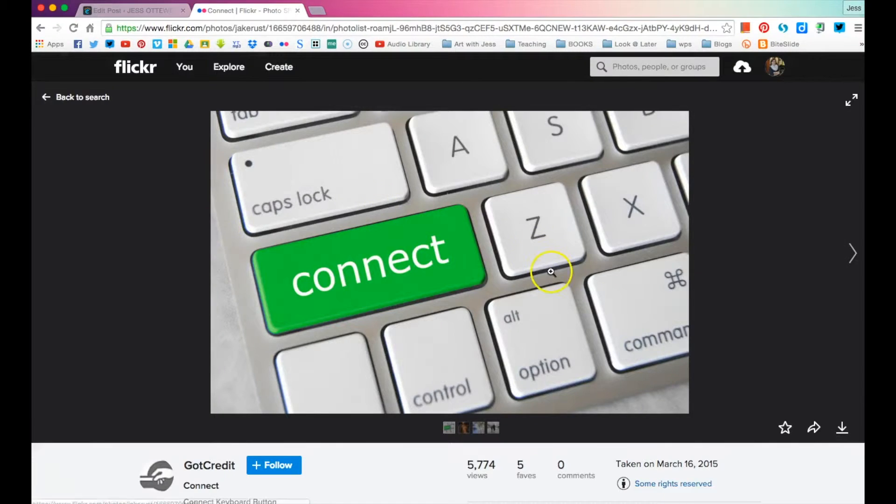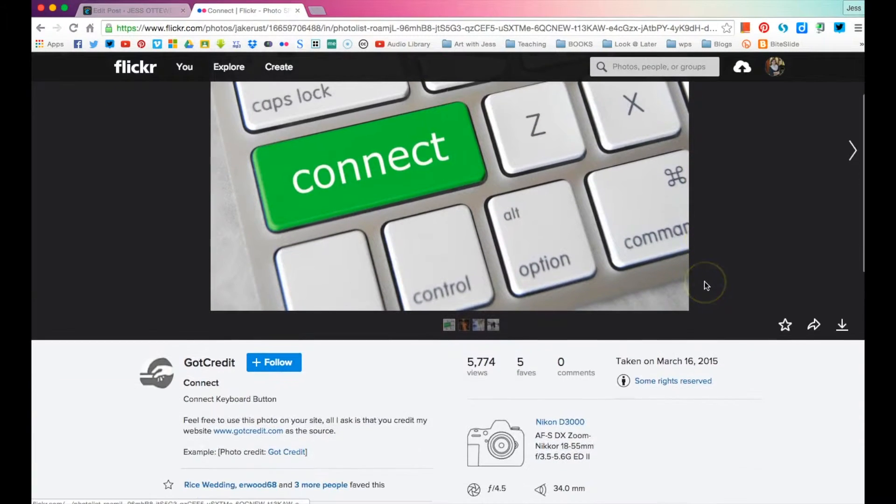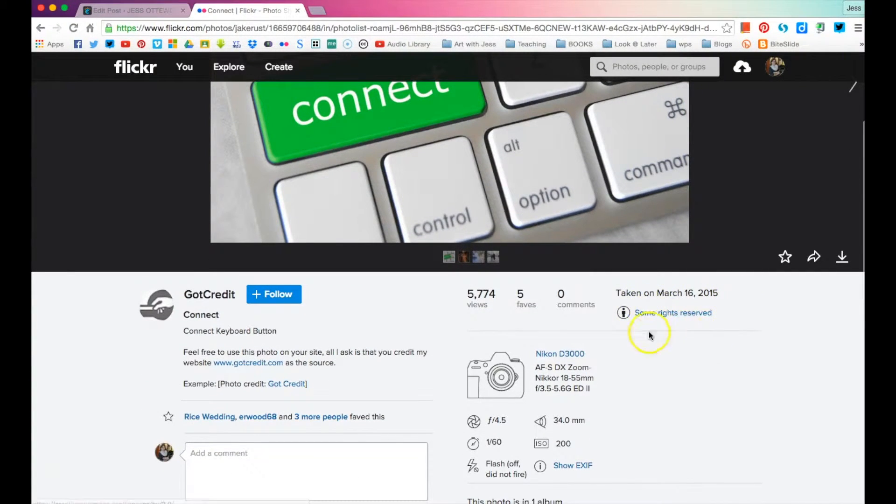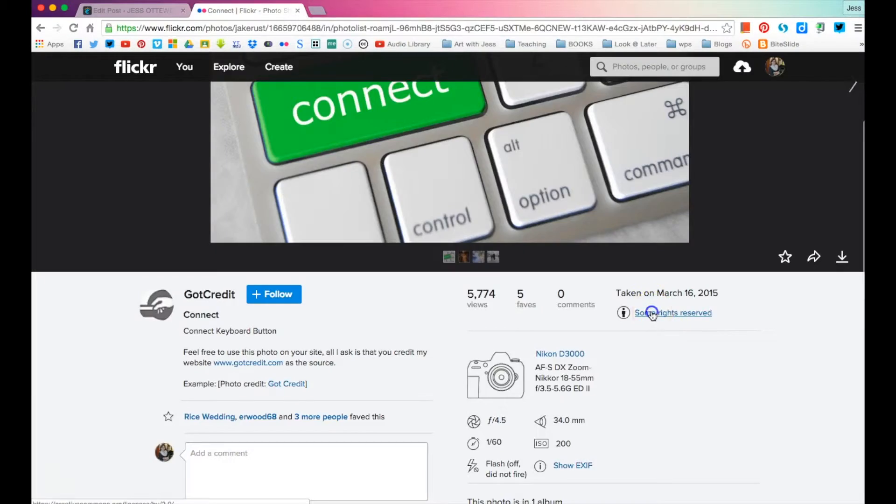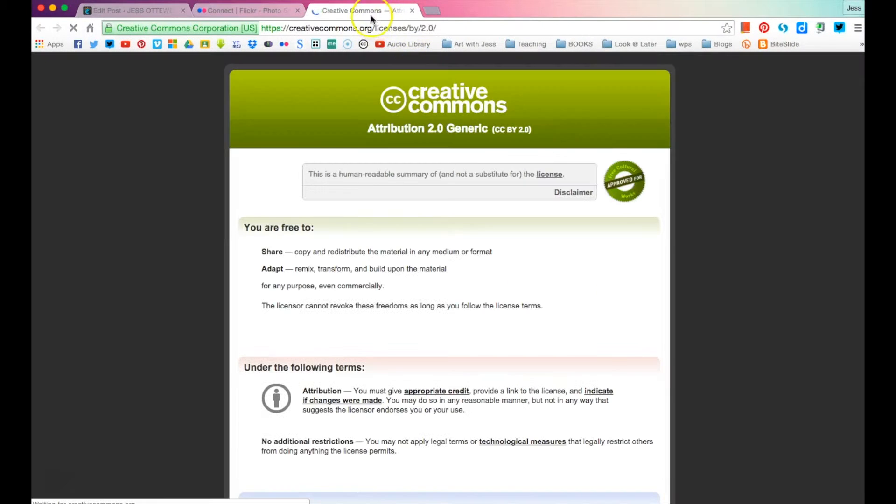And down here, it's got some rights reserved. Now, if we click on that, it'll tell us what it means. See, they were good. They linked theirs so it opens up separately.